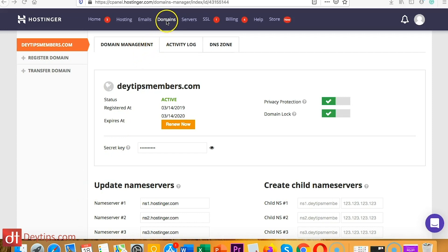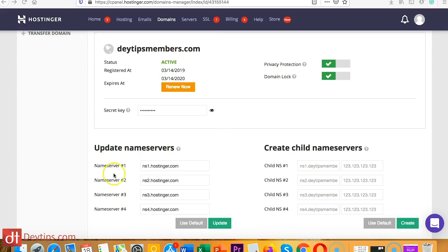You can go back up to domains and to the domain in question — your domains will be listed up here. As you can see, I've got one domain here and you can see your name servers. These are the name servers that you're going to want to use, and you're going to paste these into wherever you've bought your domain, whether it be Namecheap or GoDaddy, and this will direct your domain name to your Hostinger account.